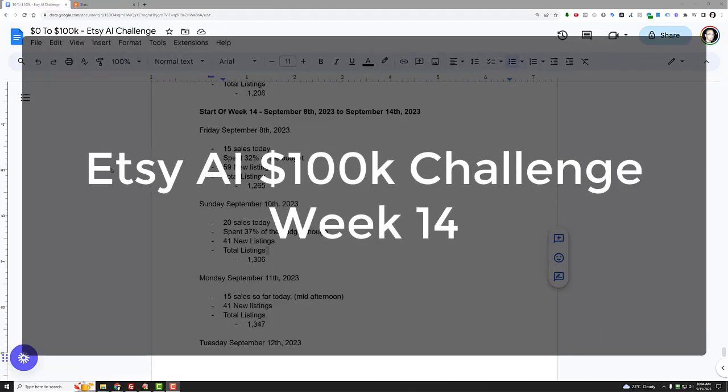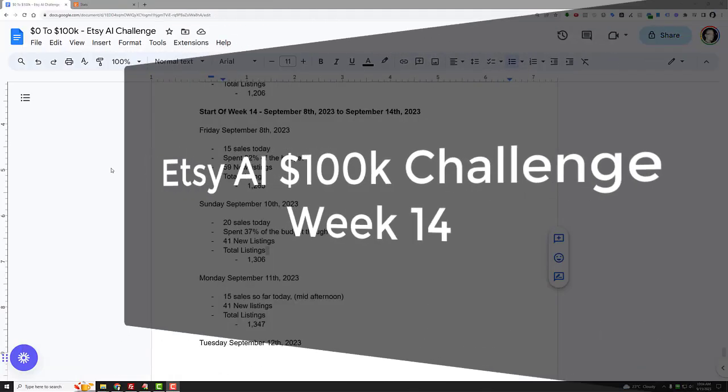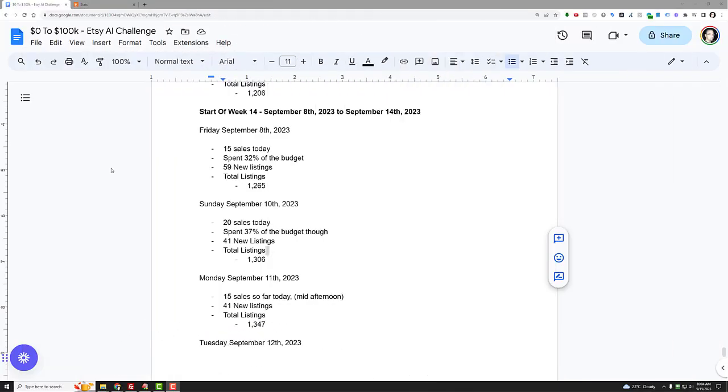Hey, welcome to episode 14. This is the week of September 8th, 2023 to September 14th, 2023. Let's dive in.